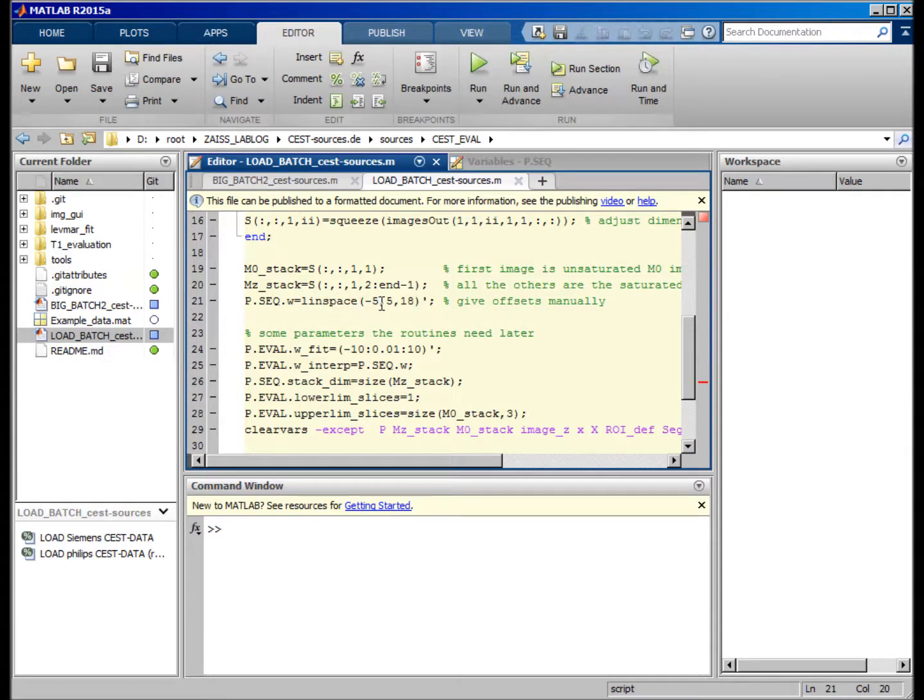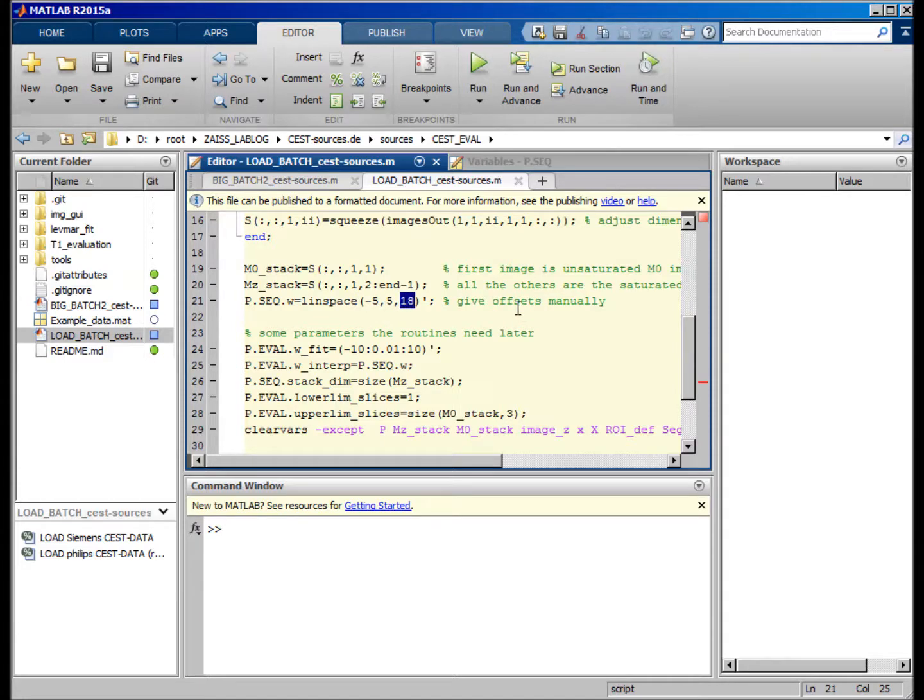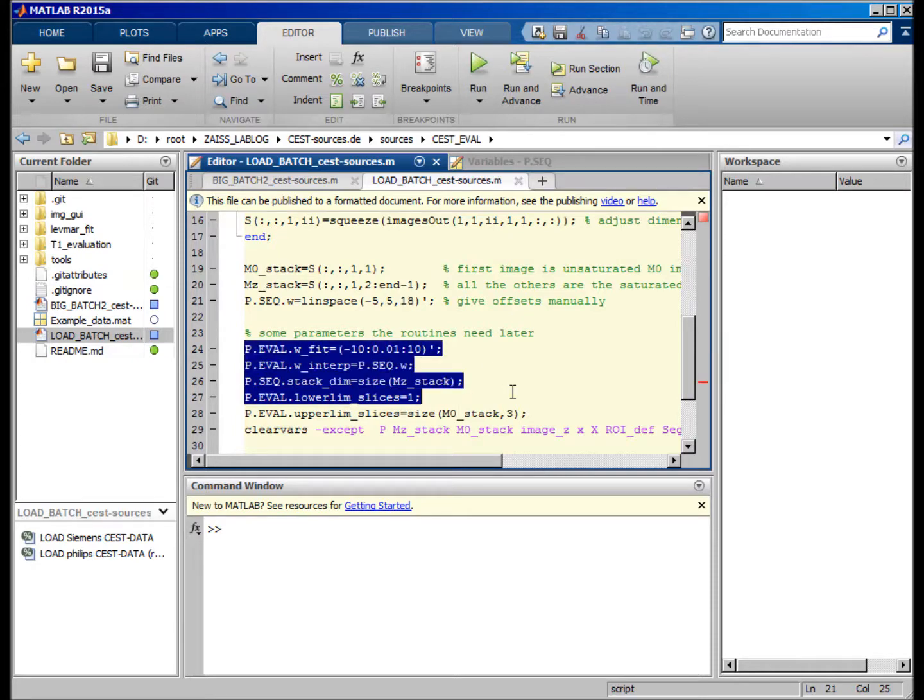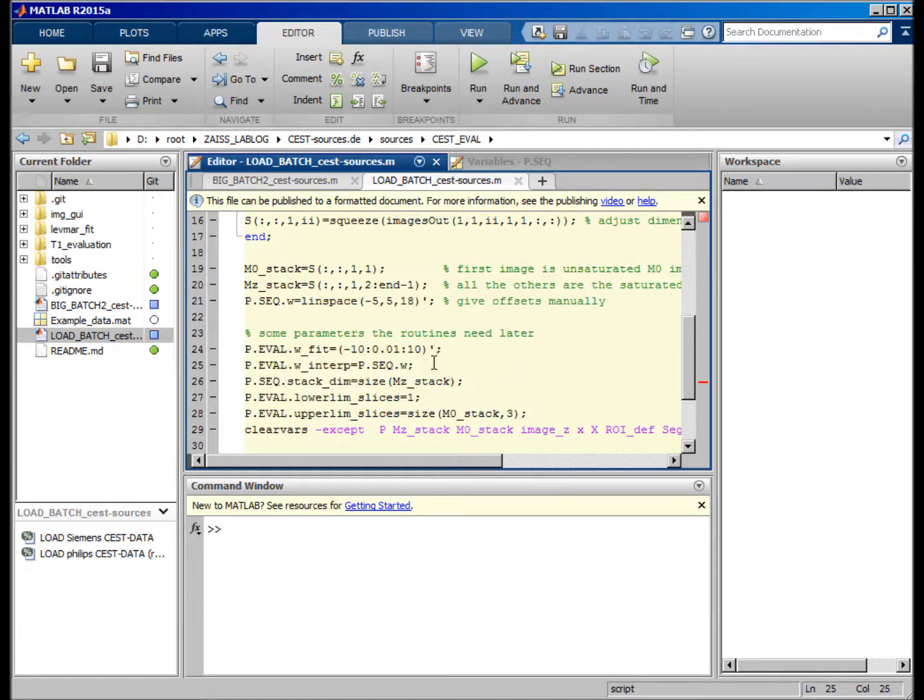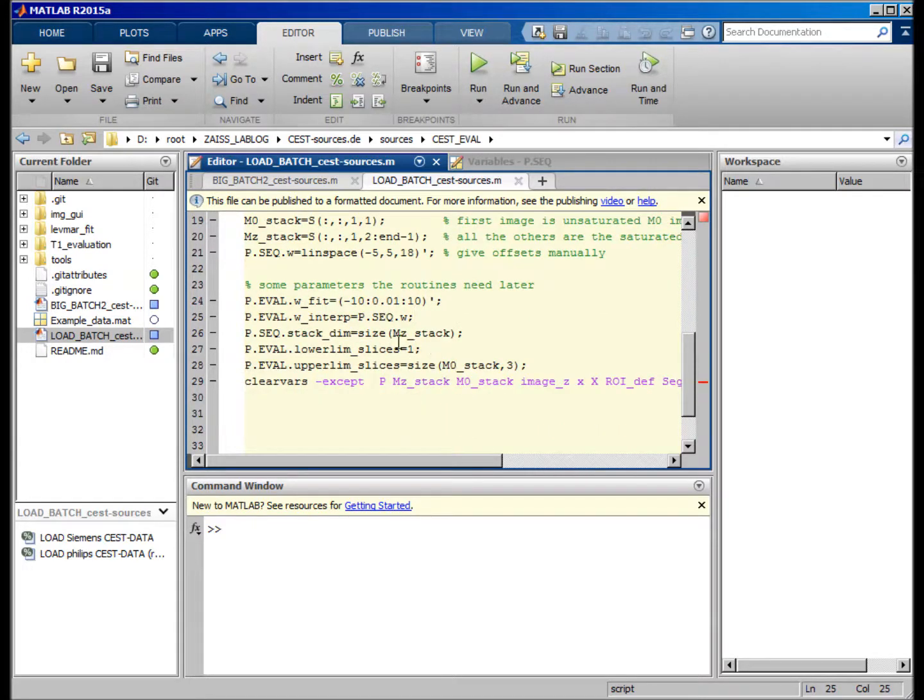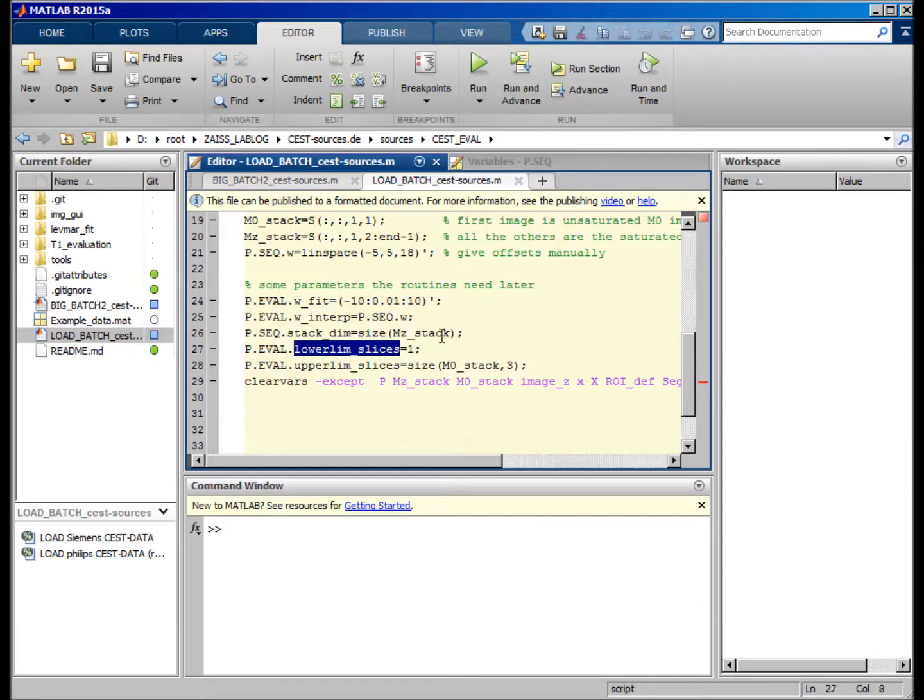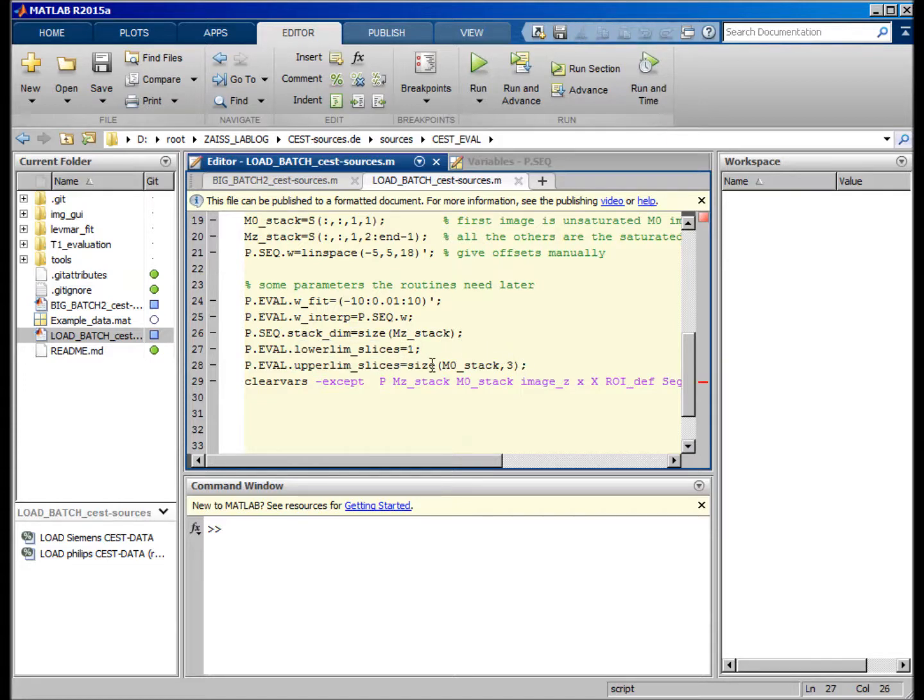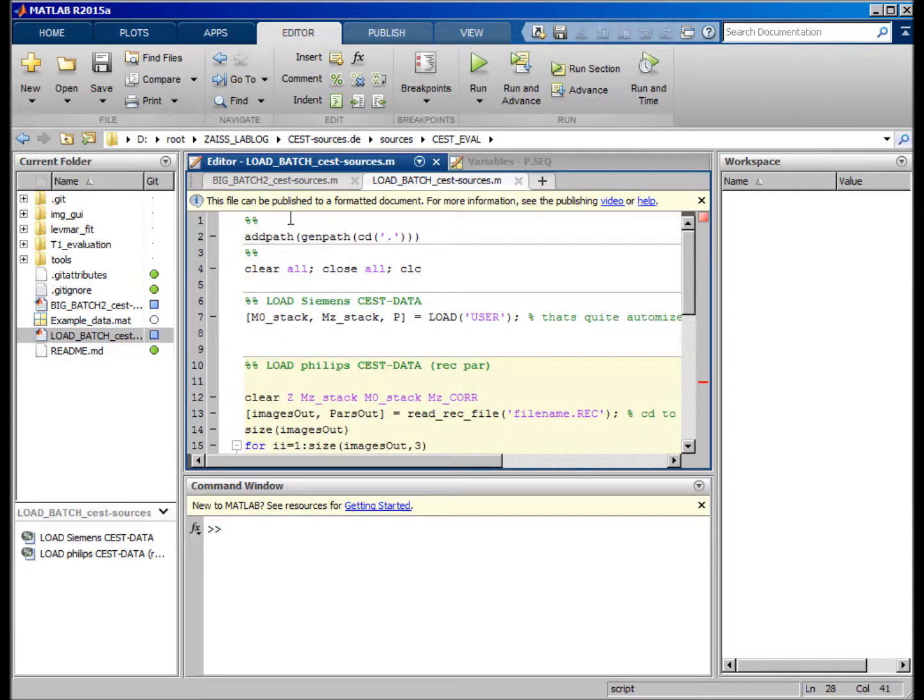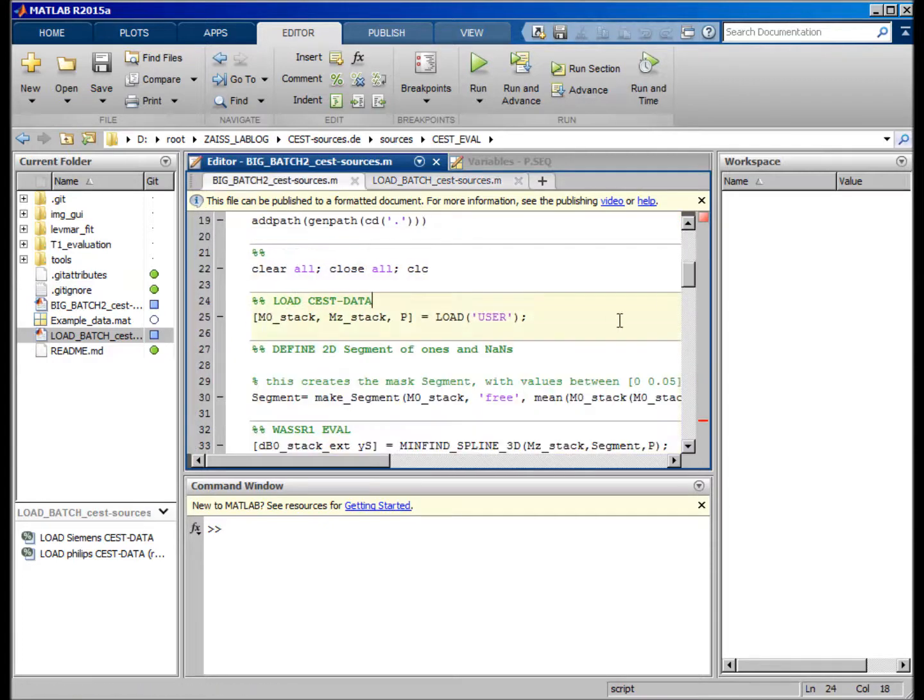There are some more parameters you have to give for the MATLAB routines which are required, for example the lower limits of slices, so your lower slice you want to evaluate and the upper slice. If you just want to evaluate one slice, this is one and one, for example, or eight and eight. You just give that and then you can go back to the batch.